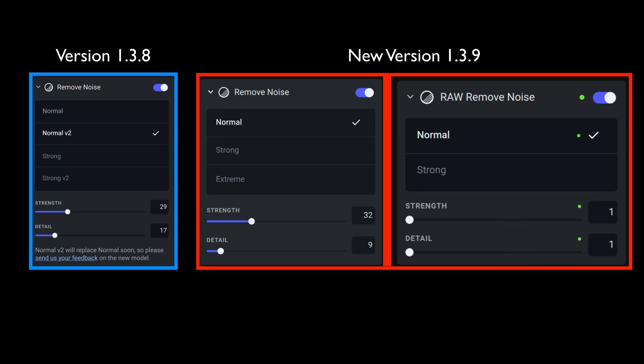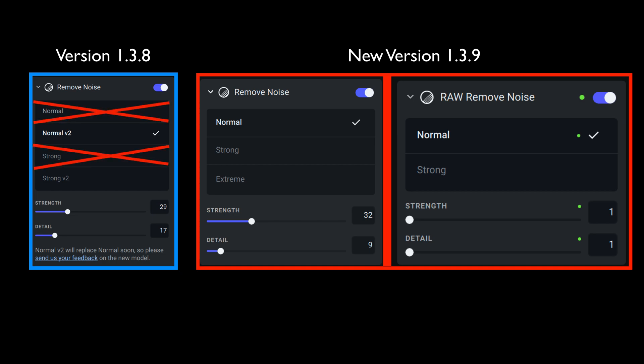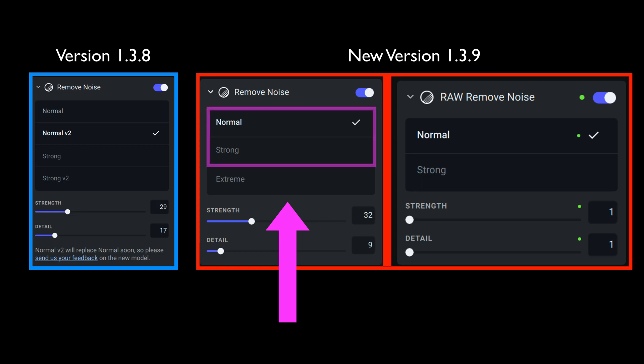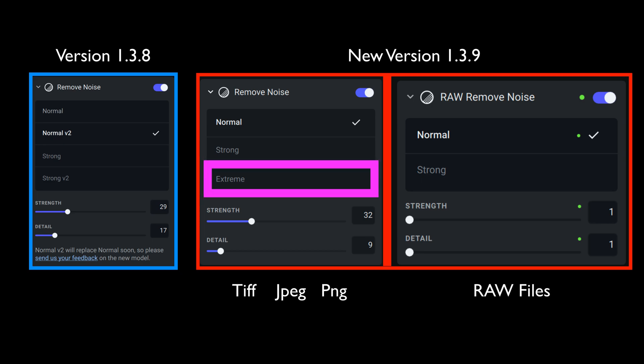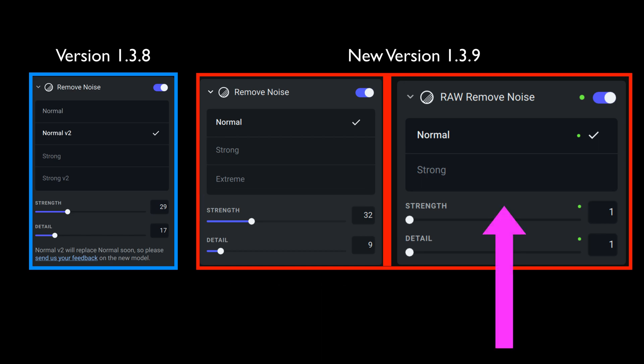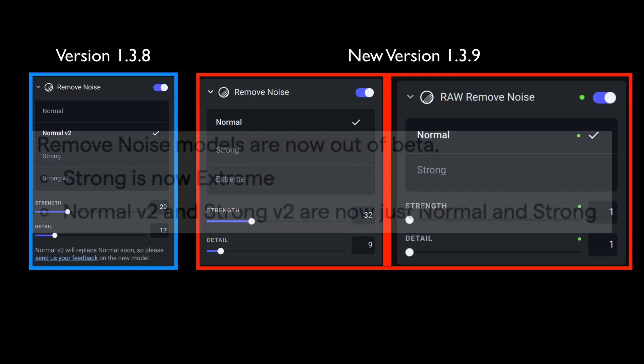But first, let's look at the old version 1.3.8 remove noise. Now you'll notice you had normal, normal version 2, strong, and strong version 2. Well, normal version 2 and strong version 2 are now out of beta. So in this new noise remove module, you'll notice we only have normal and strong. But also take note, in the remove noise module, we also have extreme. Now that's only in the basic remove noise module, not in the raw remove noise module. In the raw remove noise module, we have normal and strong only.